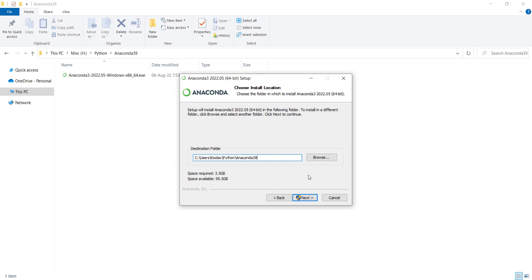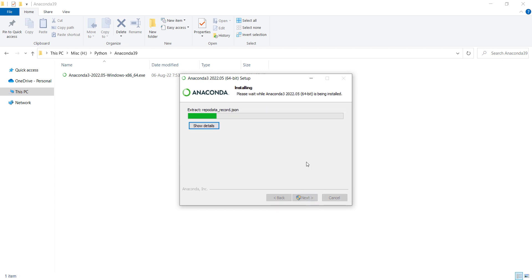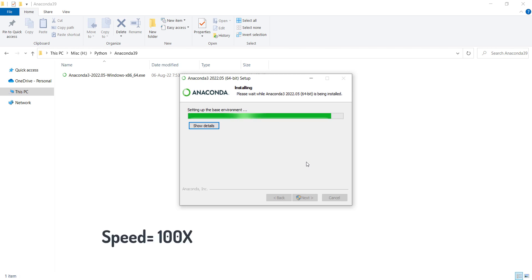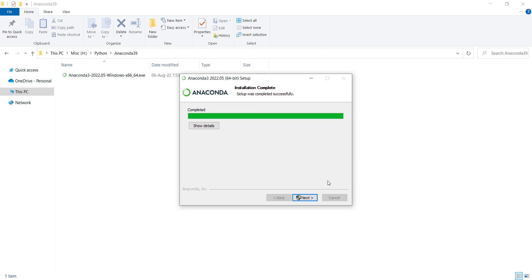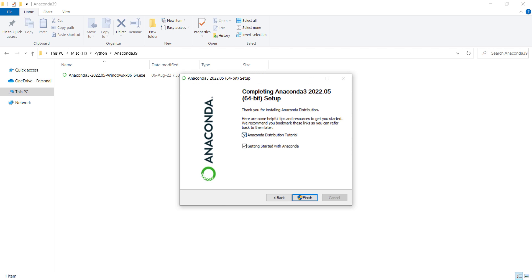After choosing the install location, press Next, and then press Install. You should wait for the installation process — it may take a long time, so don't worry. Now you can see the setup was successful. Click Next, then Next again. Here I want to check both options and press Finish.